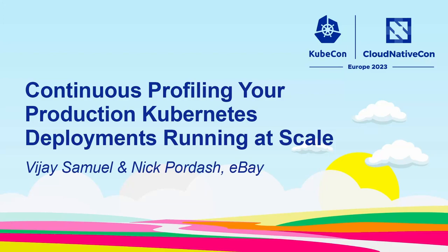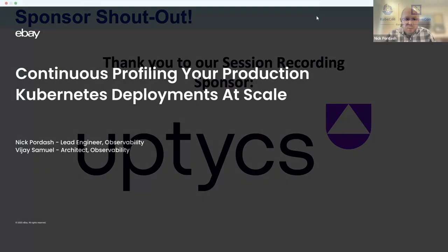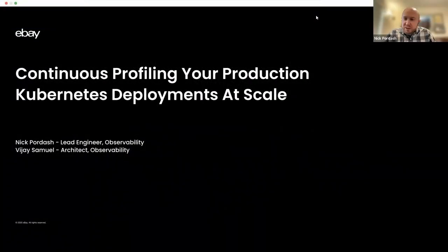Hello, everyone. My name is Vijay Samuel, and I'm the architect of the observability platform at eBay. Hello, I'm Nick Fordash, and I'm the lead engineer of the observability platform at eBay.